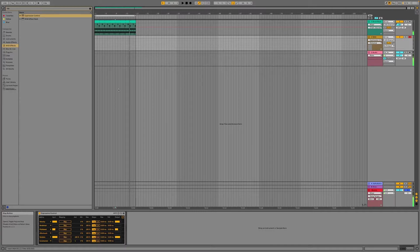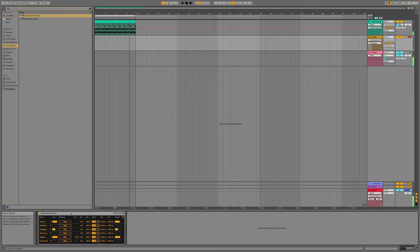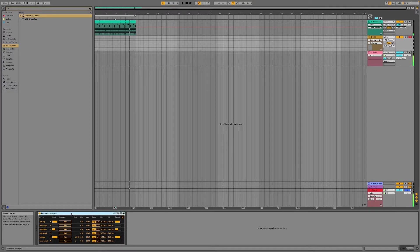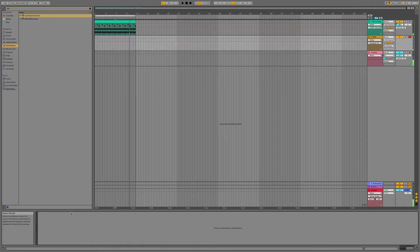But that's not good enough because we want to be able to automate this while the track is playing.